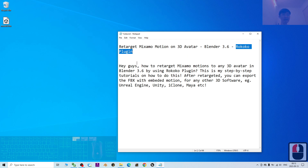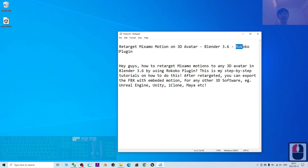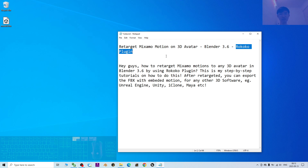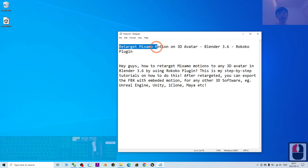The Rococo plugin add-on is a free add-on for Blender. You can scroll down, go to my video description and get the Rococo plugins, then install it in your Blender 3.6 add-ons folder. If you don't know how to install the Rococo plugin add-on, I already put the tutorial link in the description with documentation showing you how to install it.